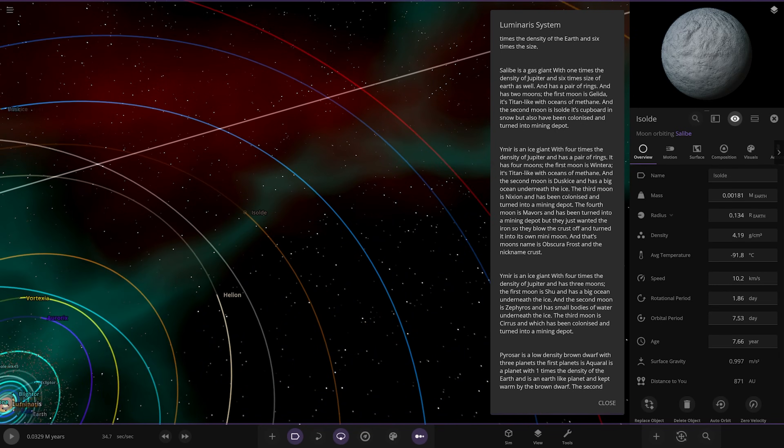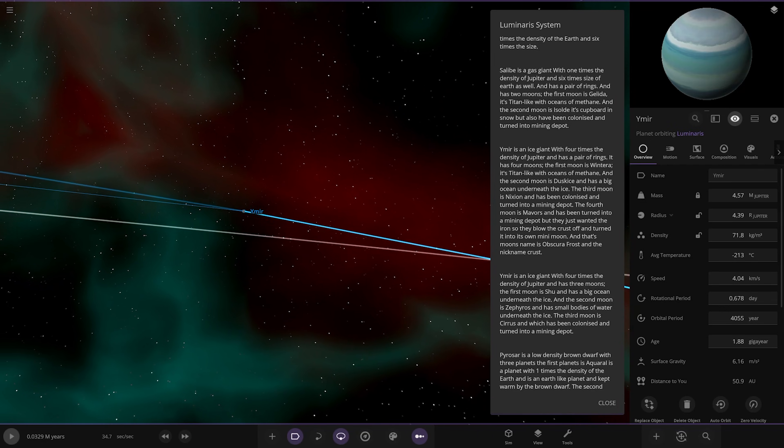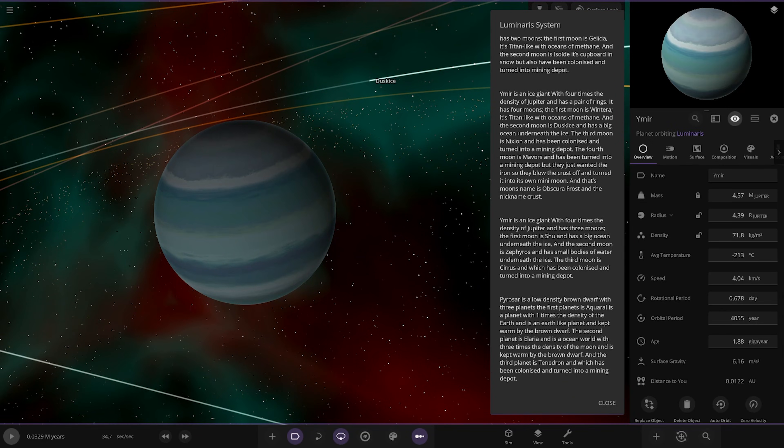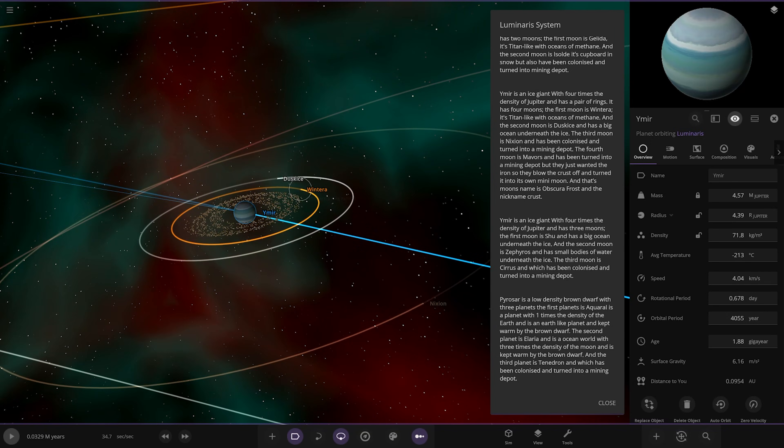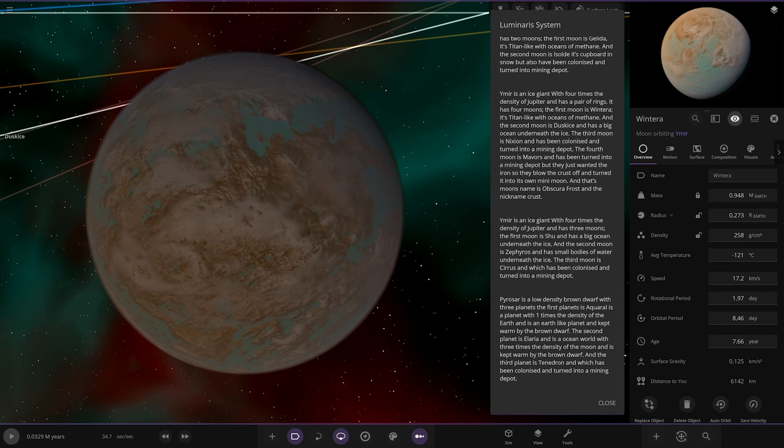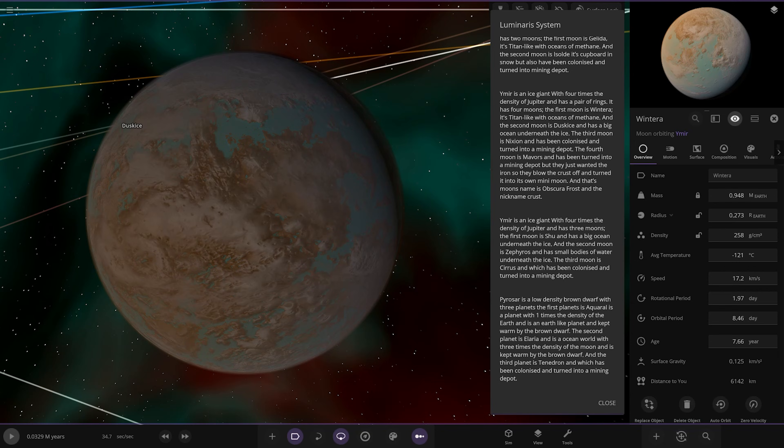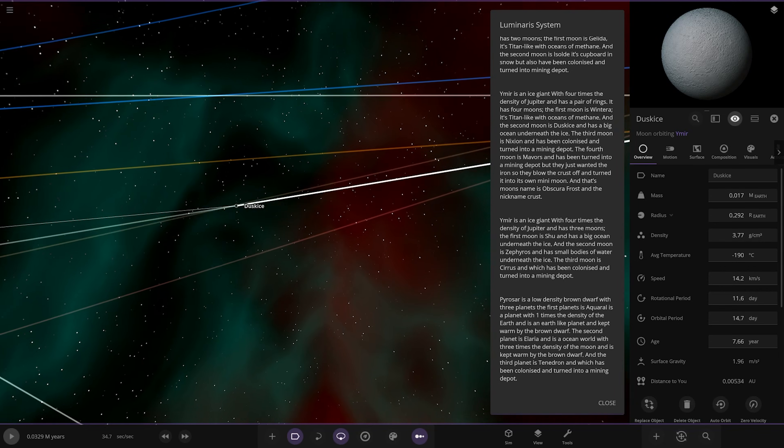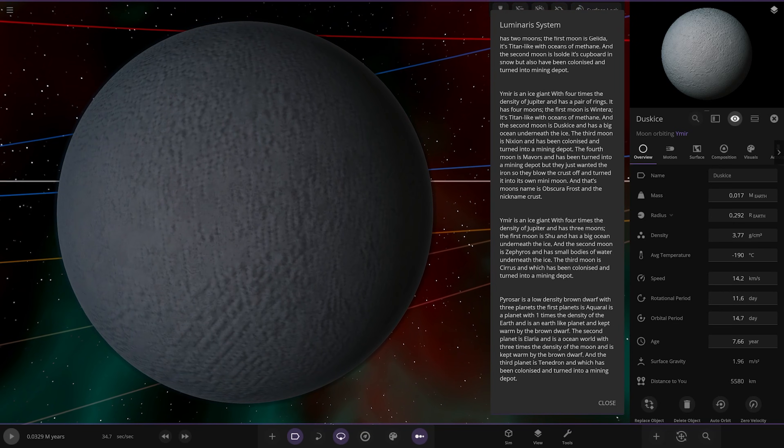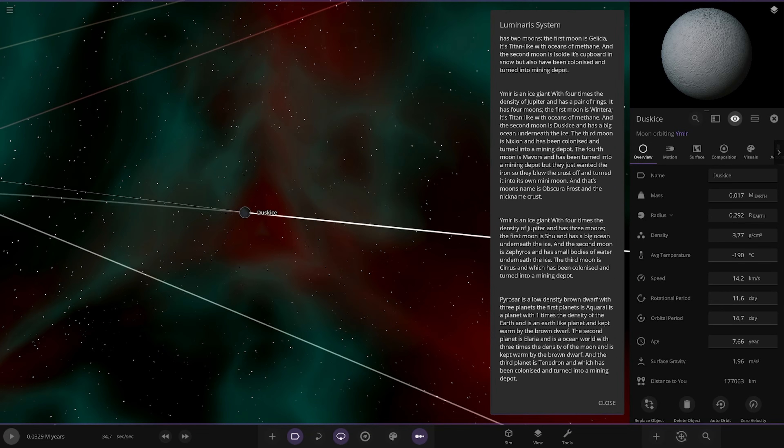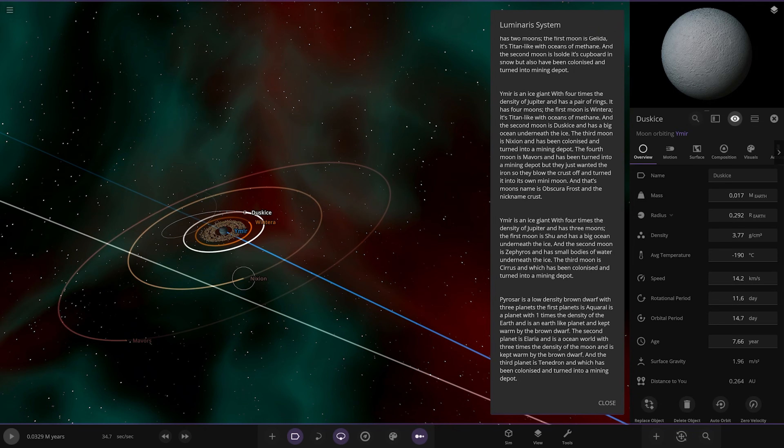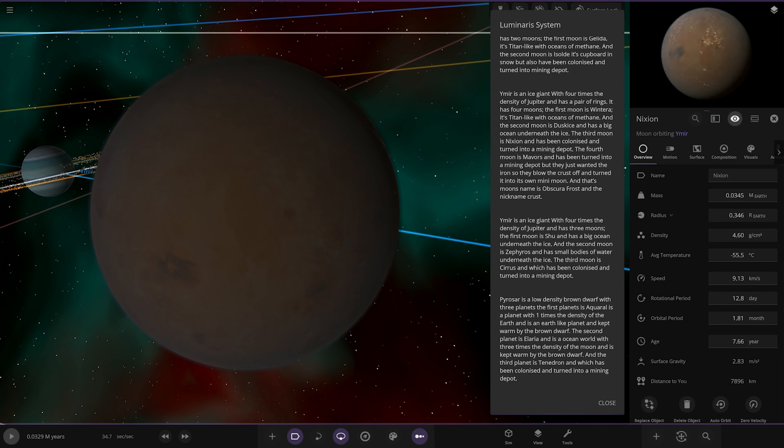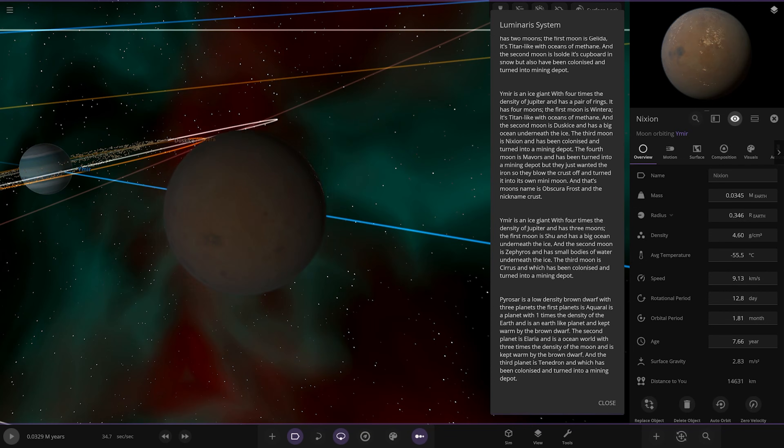Next up we've got Yamir over here. Ice giant four times the density of Jupiter with a pair of rings. It has four moons. The first moon is Wind Terror with Titan-like oceans of methane. The second moon is Dusk with a big ocean underneath the ice. The third moon is Nixon, has been colonized and turned into a mining depot. We've seen a similar theme with a lot of these moons: a lot of Titan-like moons, a lot of mining depots, and a lot of Earth-like ones closer to the star. Yeah, definitely a set theme with the moons.